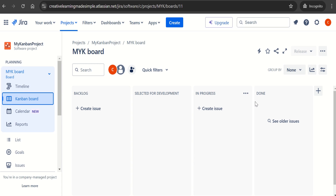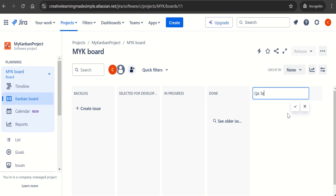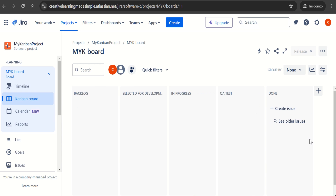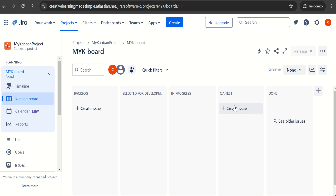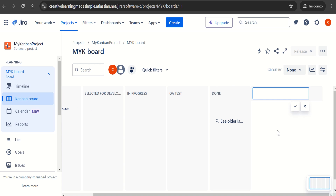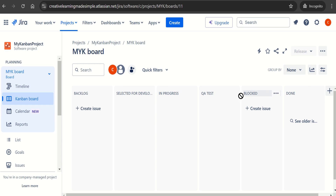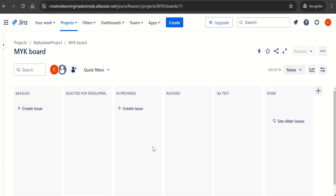How can we create a new column if we require one? We see a plus sign here. Let's say there is a column called 'QA Test' — we click the checkmark and this column has been created. We can always drag and drop to place this column anywhere. We want it placed after In Progress, so that's done. Let's also add another column called 'Blocked,' which we want placed before In Progress.